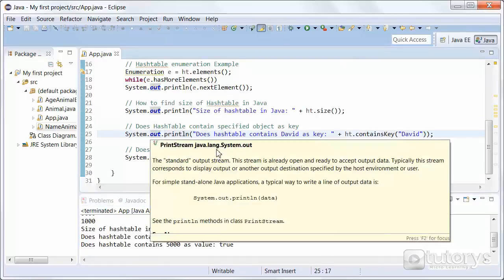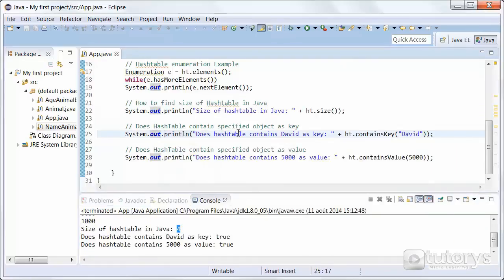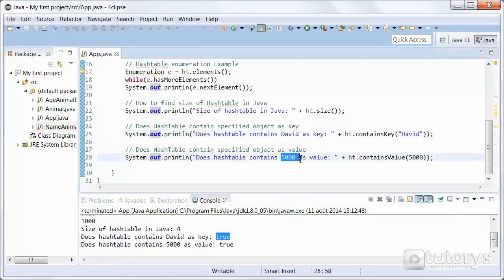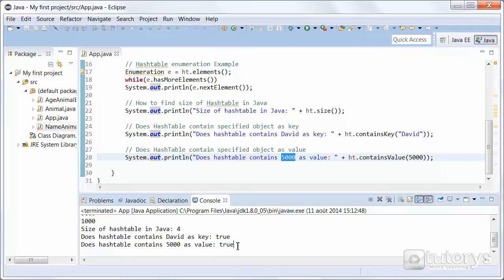And then we're determining if the hash table contains the key David, which it does. It's true. We get a true return. And then we want to determine if our hash table contains 5000 as a value, which is true also. So that's how you use the hash table in Java.